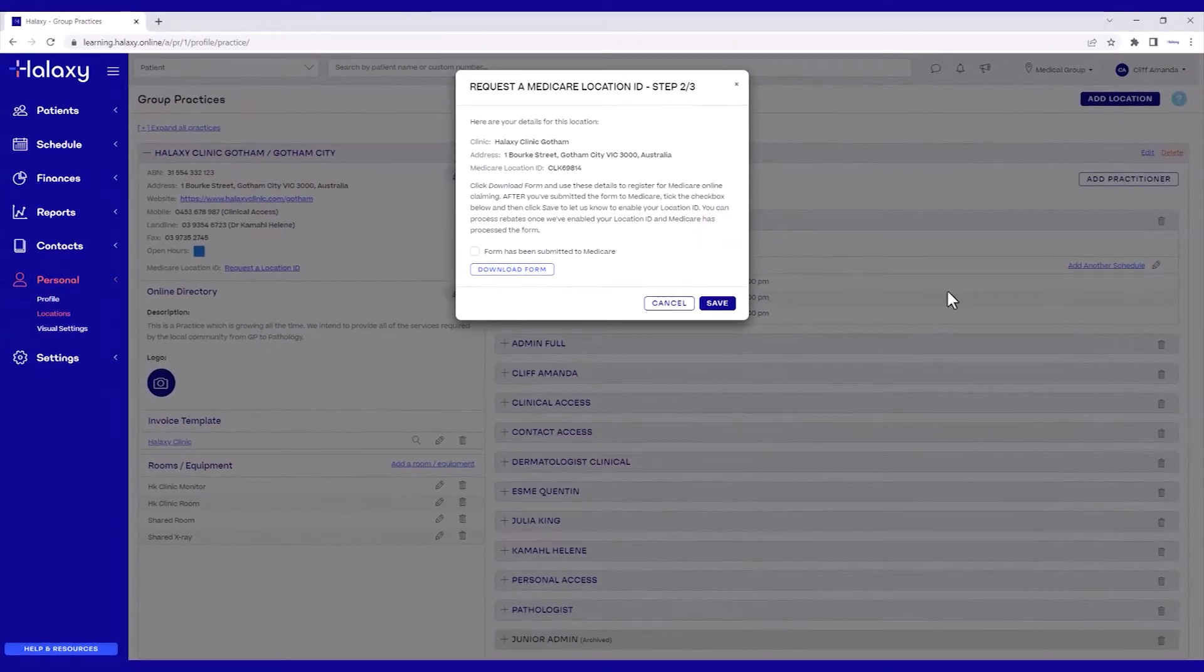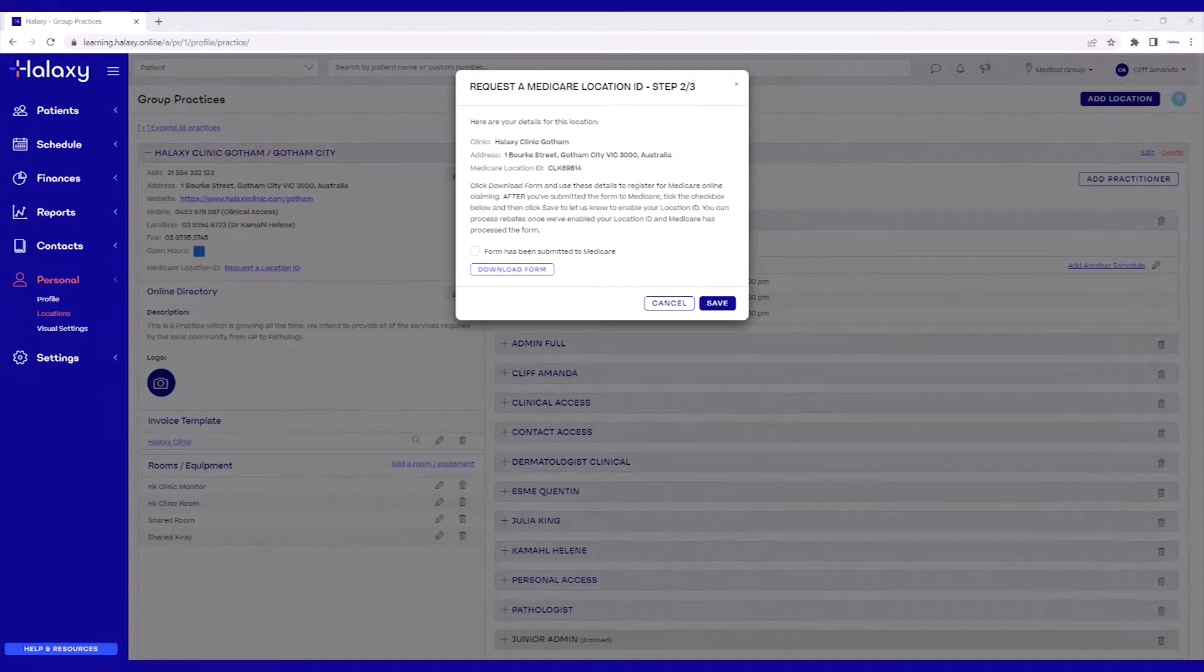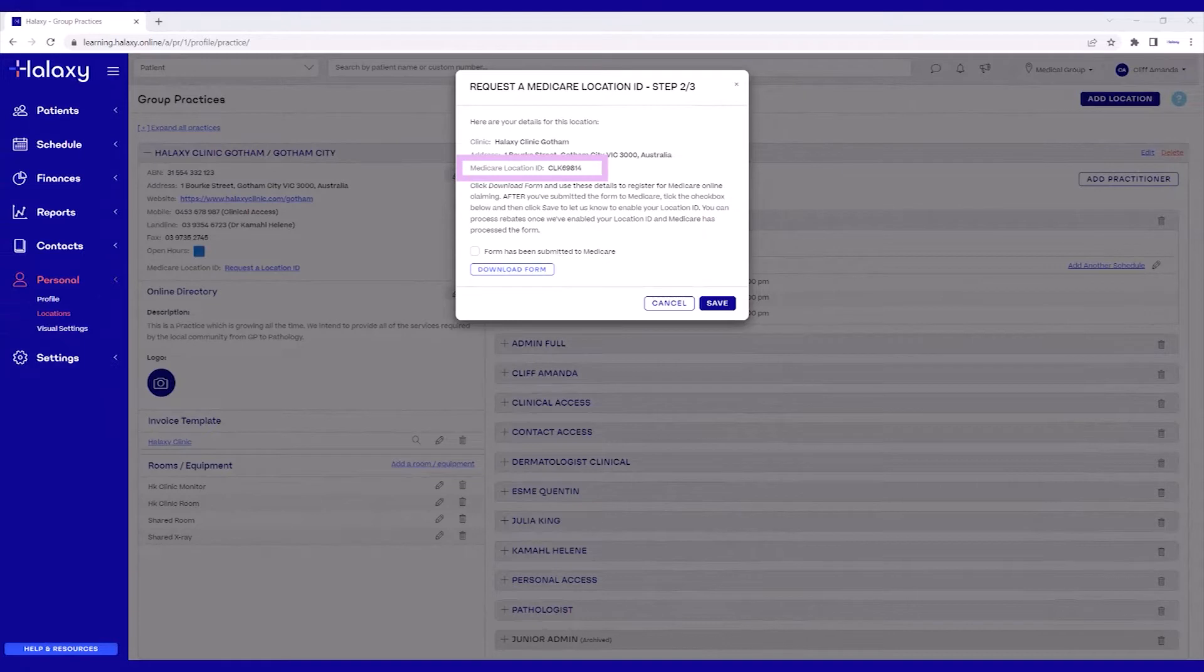Here, we continue to the second step, submitting the registration form. In this pop-up, you can now see your location ID. Make sure to take note of it as you will need to enter it in the form.